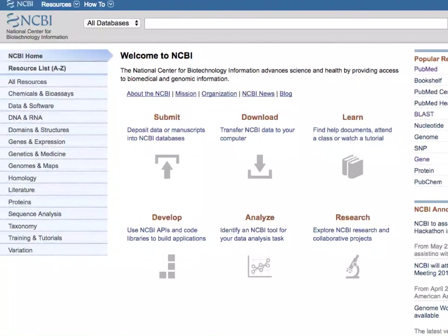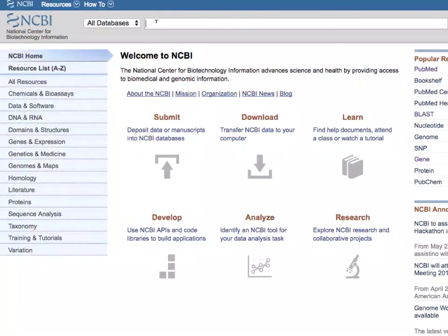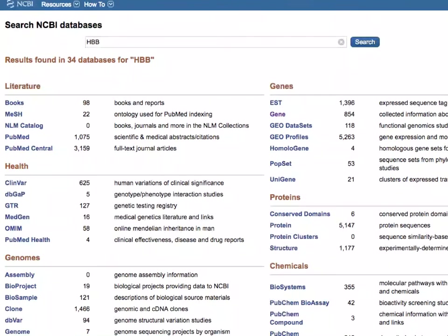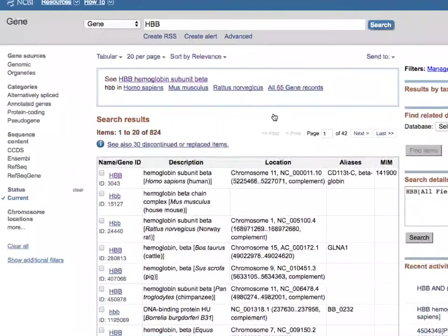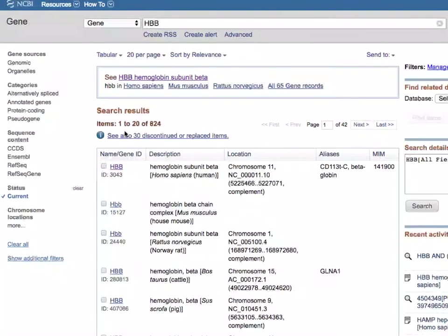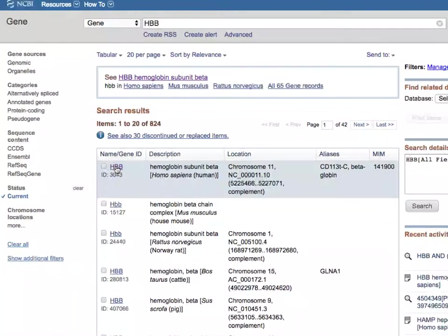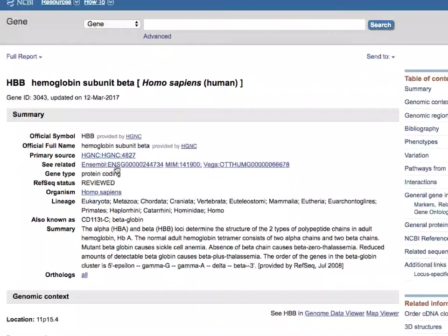Hi, I'm Sandra Porter, and today I'd like to share some tips about using the Sequence Viewer at the NCBI. We're going to look at the hemoglobin beta subunit gene. So I'm going to go to the gene database and pick the one from Homo sapiens, otherwise known as humans.